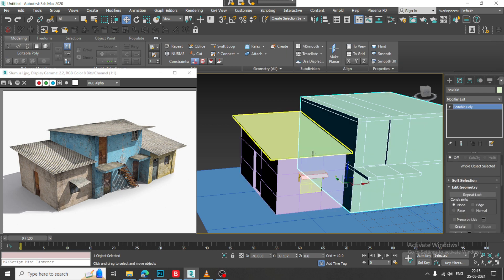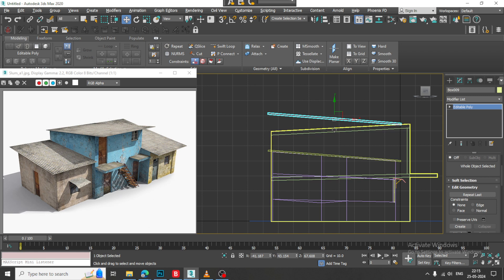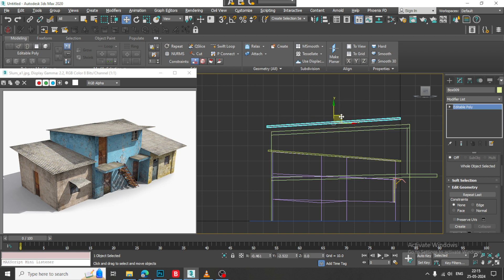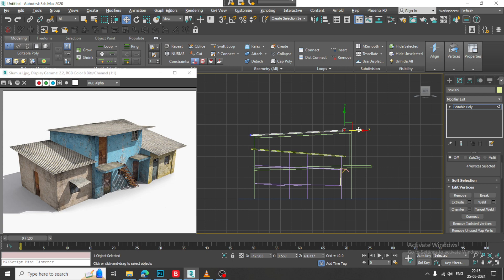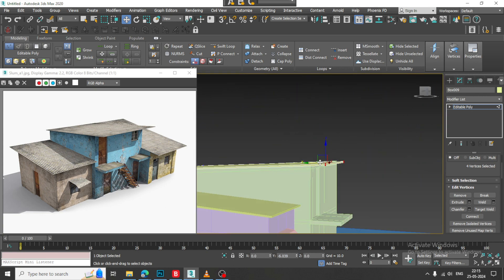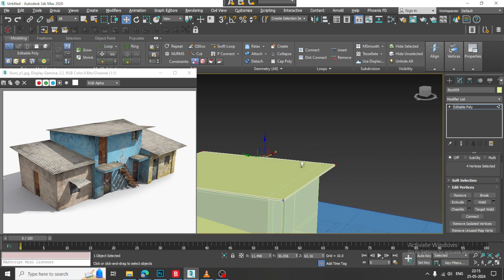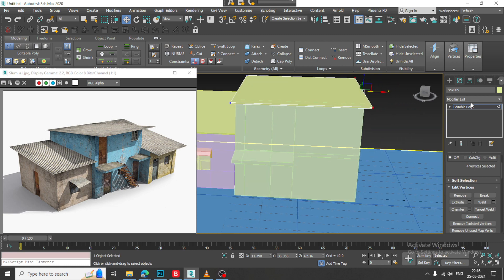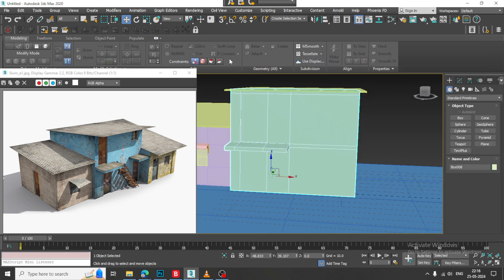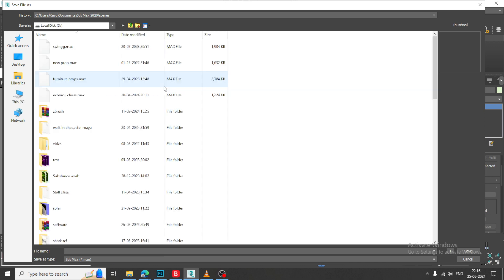Again I will go over here and I can just take a copy of it. I will select the vertices, drag it a bit out, drag it in this way. So again I will go over here and I will put one swift loop. Let's save this first — I will just save this file.